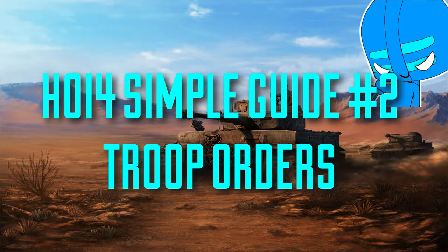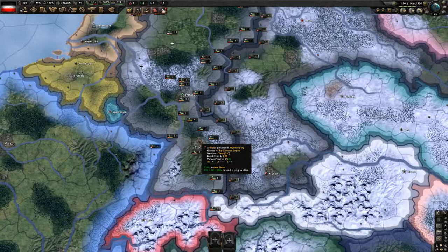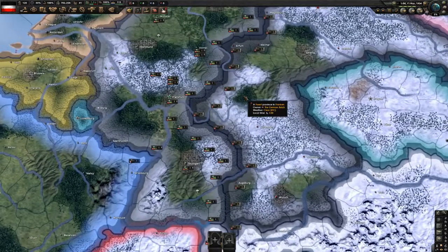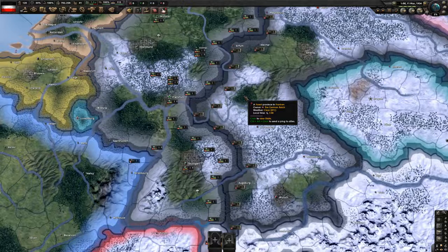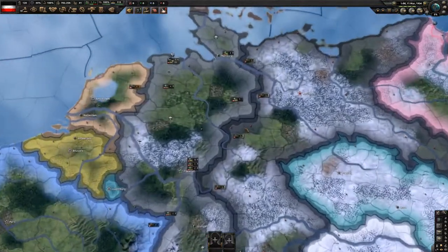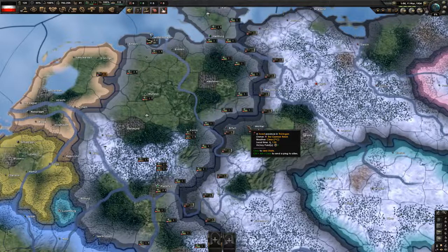Ahoy lads, Sam here with another episode in my Hearts of Iron 4 simple guide. In this episode we're going to be going over creating armies, assigning generals and field marshals, as well as troop movement, manual movement, orders, front lines — anything that deals with basic troop movement, as well as a few shortcuts. I've loaded up a game as the German Reich and took the first focus 'Oppose Hitler', so we're going to be using the Civil War to demonstrate some manual troop movement.